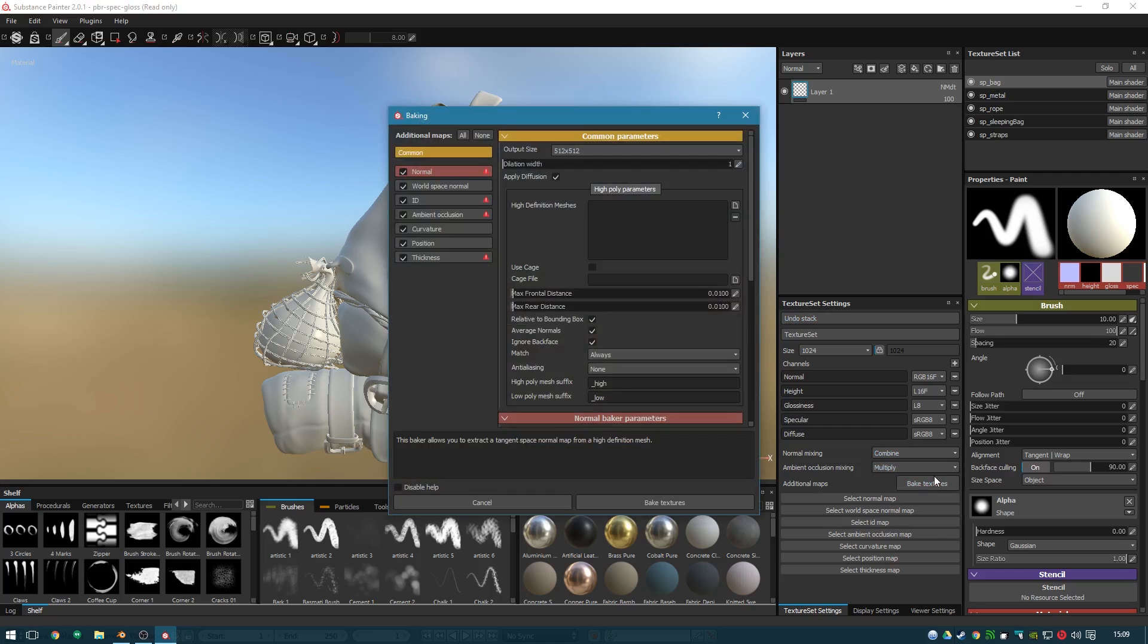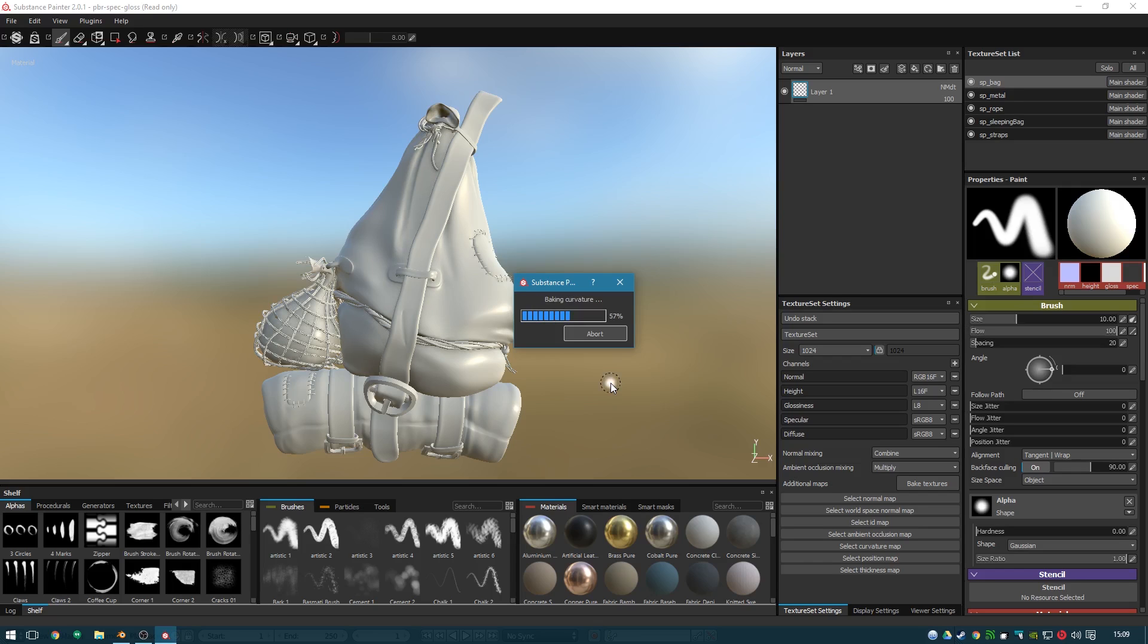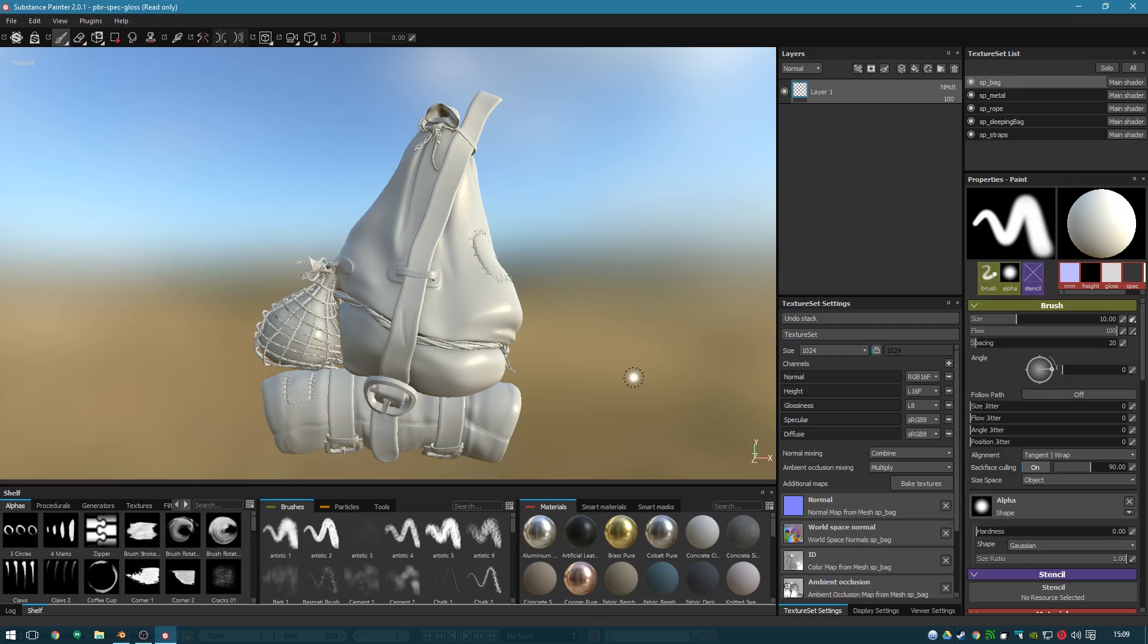Click Bake Textures down here. Bake Textures again. Yeah, that's probably going to take a while because I've got to do it for all the materials. So at this stage I'll jump to time lapse.